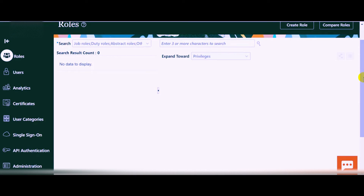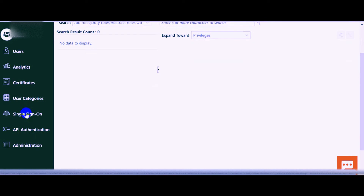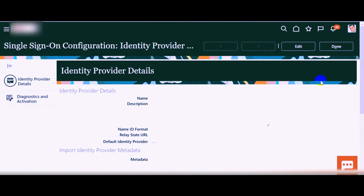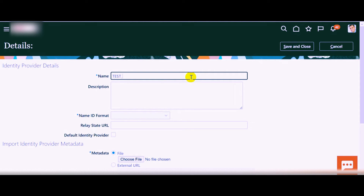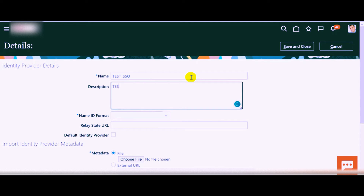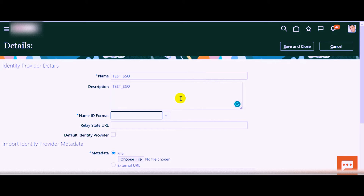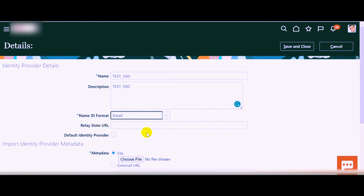In the Security Console page, you will be able to see the Single Sign-On button on the left side. Click on that and click on the Create button. In the single sign-on configuration, click on the Edit button and provide a name for your identity provider details. In the Name ID Format field, you can choose either Email or keep it Unspecified. I am going with Email.